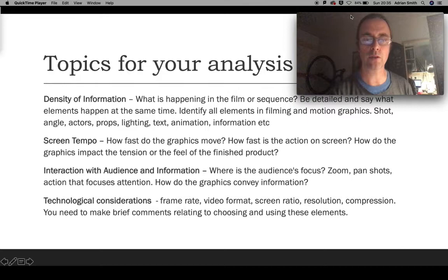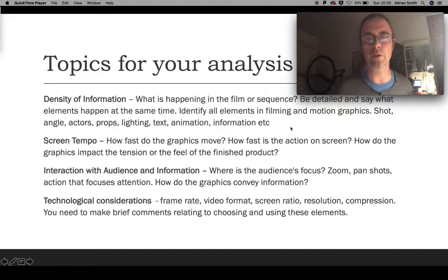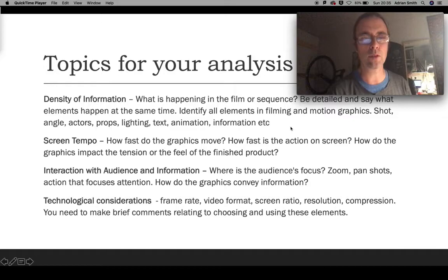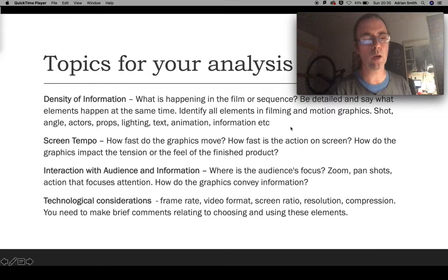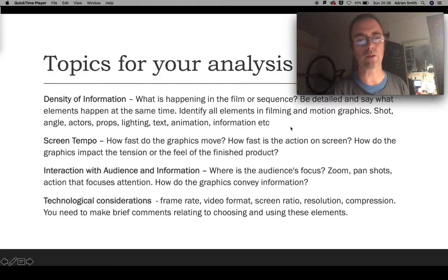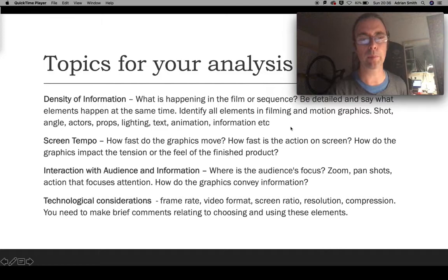The density of information is essentially what's happening in the sequence — it's identifying all the elements and going into detail about exactly what's happening in the film or TV sequence to make it work. You might have found an example with a lot of things going on at the same time. In video compositing examples, there are often lots and lots of layers — it's not just one green screen. You might have multiple layers to build up a background, then another layer with animals or tie fighters flying across the screen. In a Star Wars scene, for instance, there's lots of depth to the number of layers being built up.